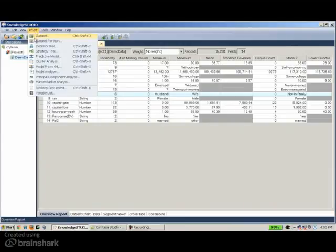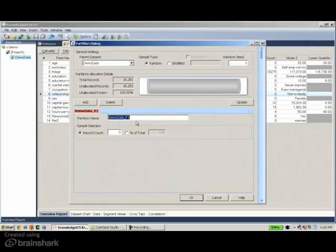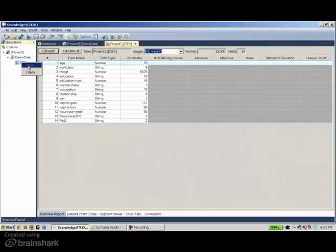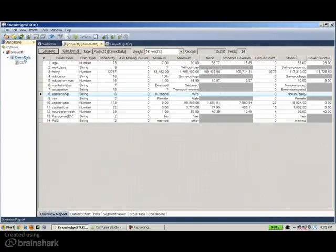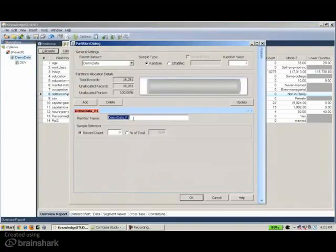Let's go on to the next feature: decision tree. Before building any model, we partition the data into two or three partitions. The first is the development sample — let's say 10,000 records, which is about 60% of the dataset. Then the second partition is the validation partition, which will be about 6,000 records of the dataset.